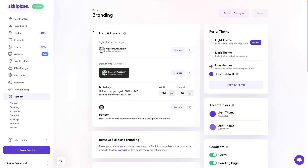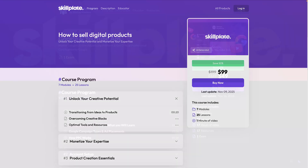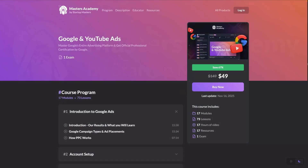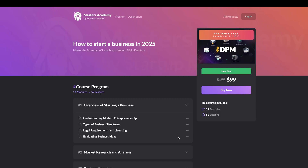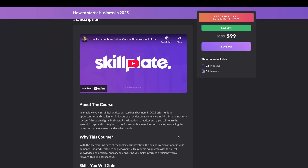The branding section controls the visual appearance of everything in Skillplate. Once you add your logo, colors, fonts and styles, those will be applied across the board on your website, checkout and members area. I recommend setting them up early to give you that fully branded look so that you can see how the final product is going to look from the very beginning. These settings do make a ton of difference and it is important to set them up right.